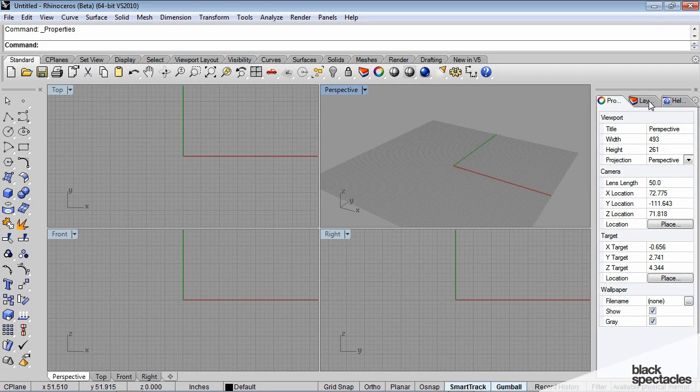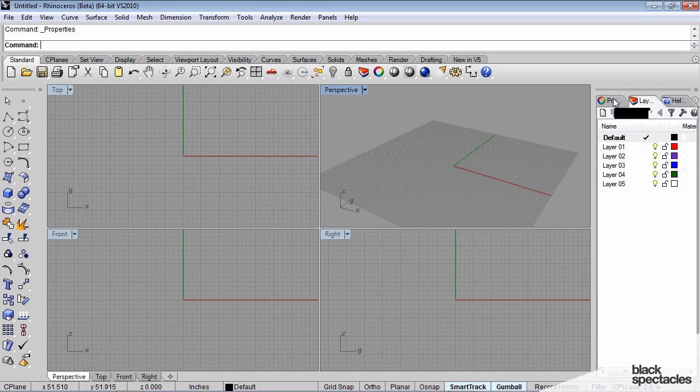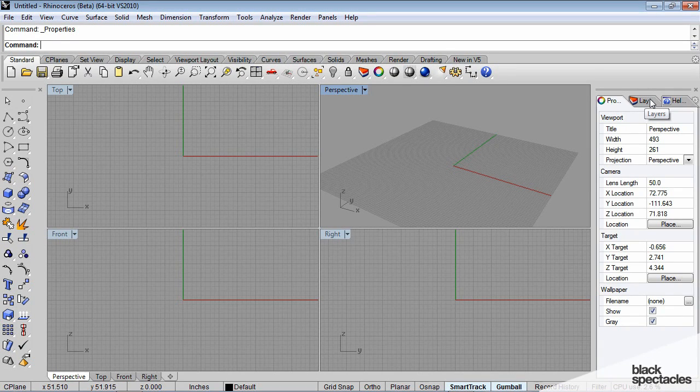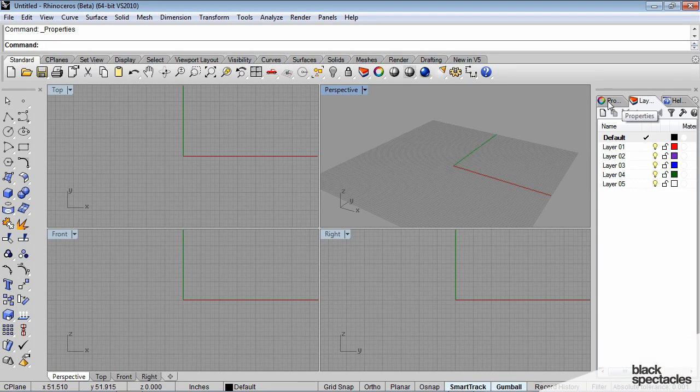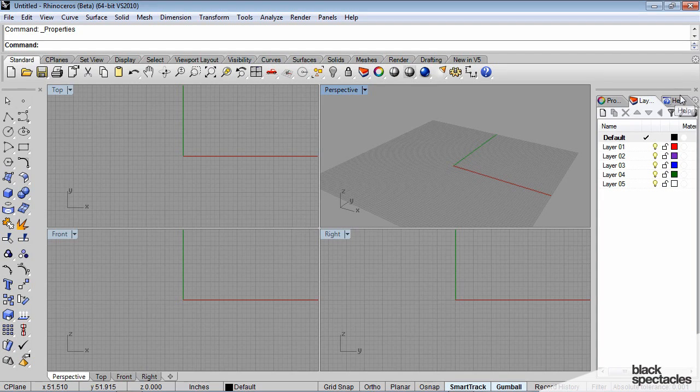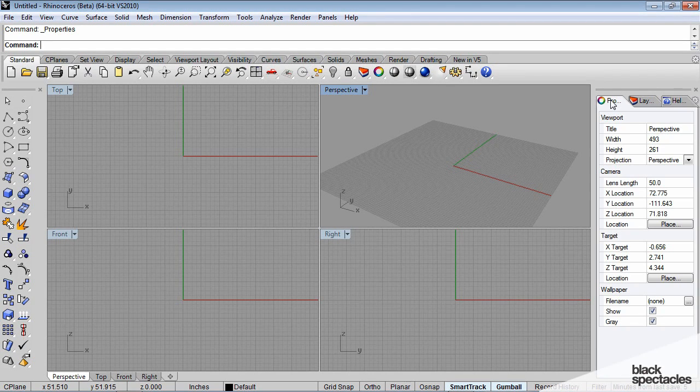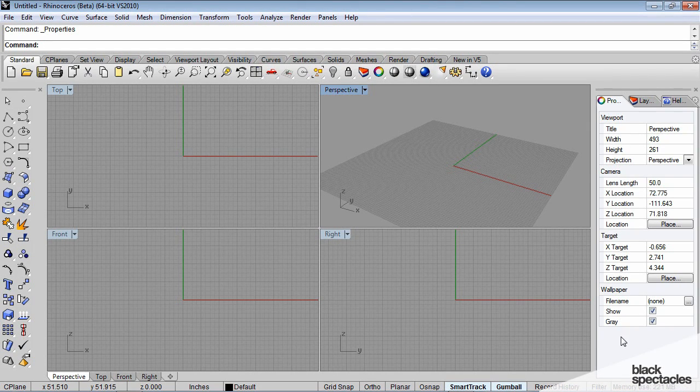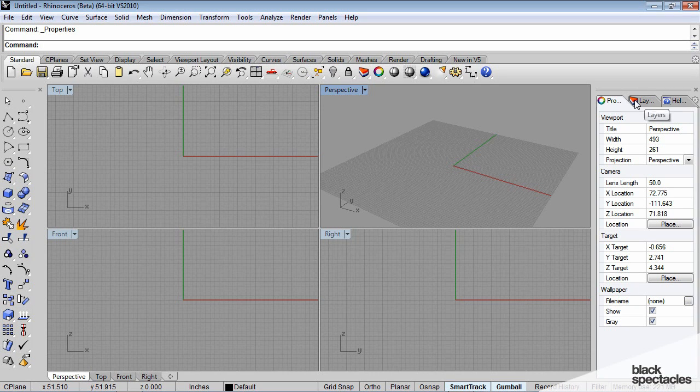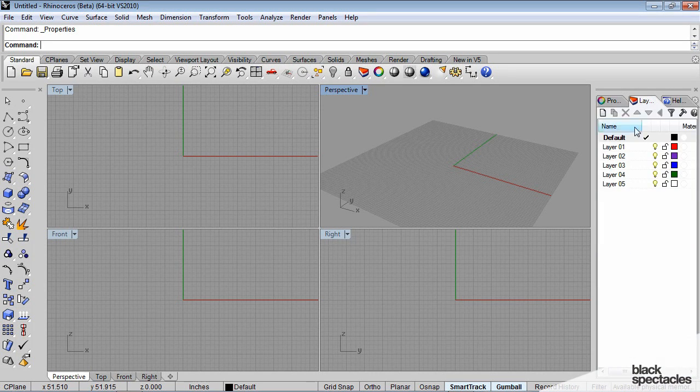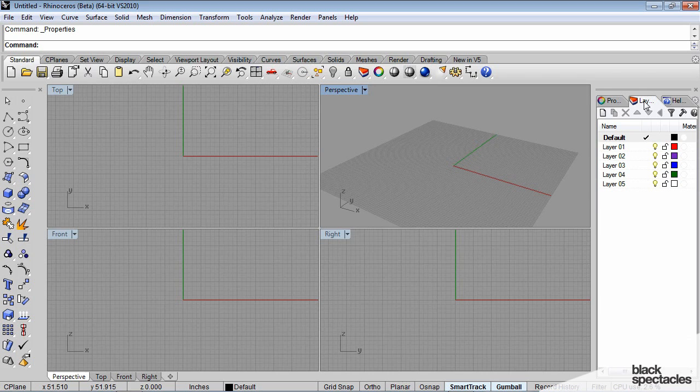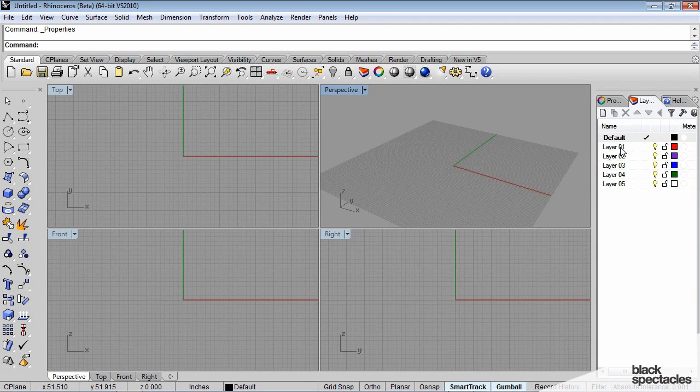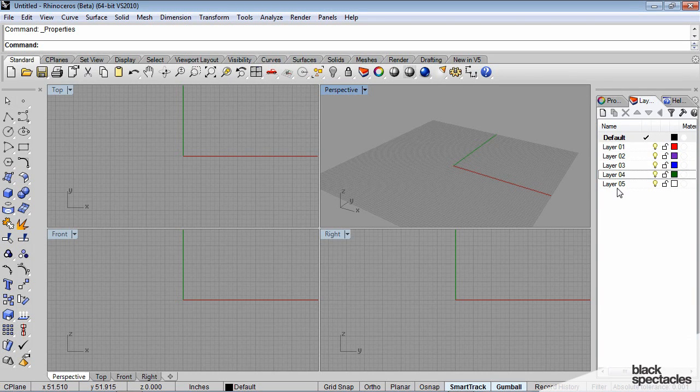There are several tabs here in Rhino 5. This is a new feature in Rhino 5 that combines these different tabs. Here you'll see different properties of whatever geometry or element that you have selected, and when you go to the layers tab, you'll see the default layers.